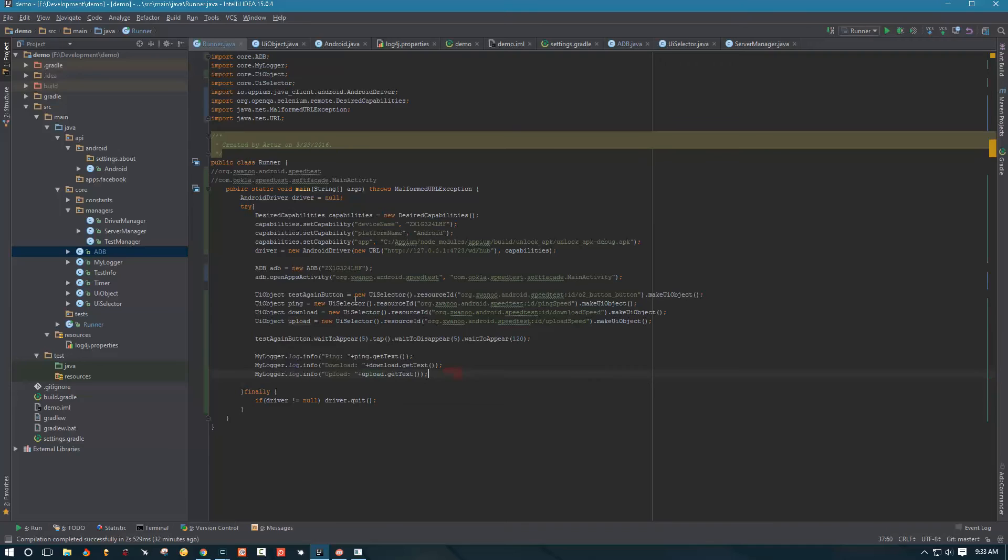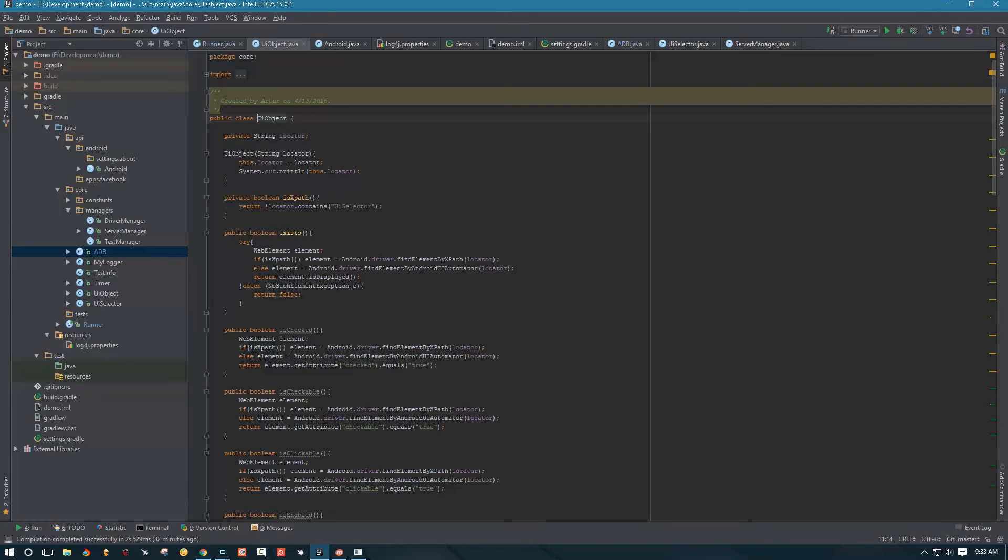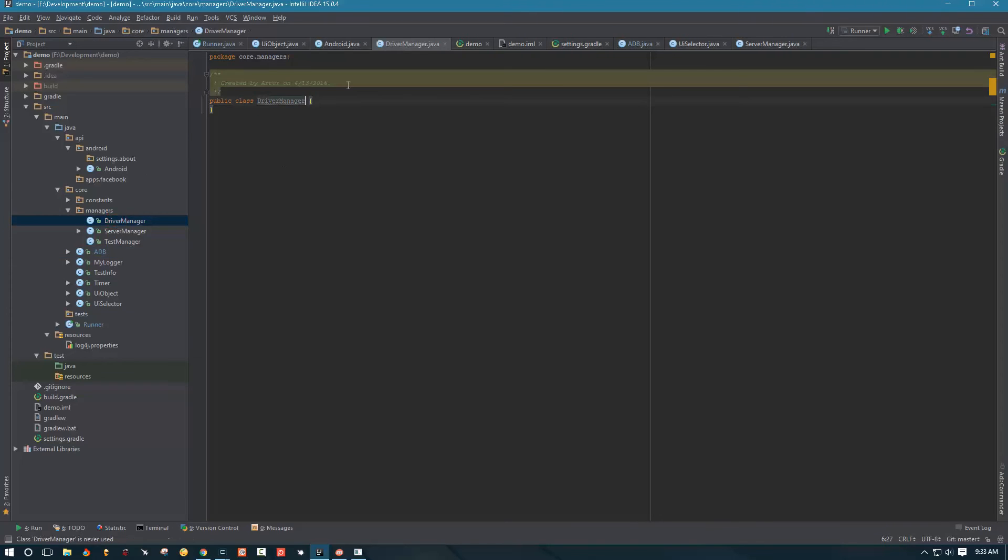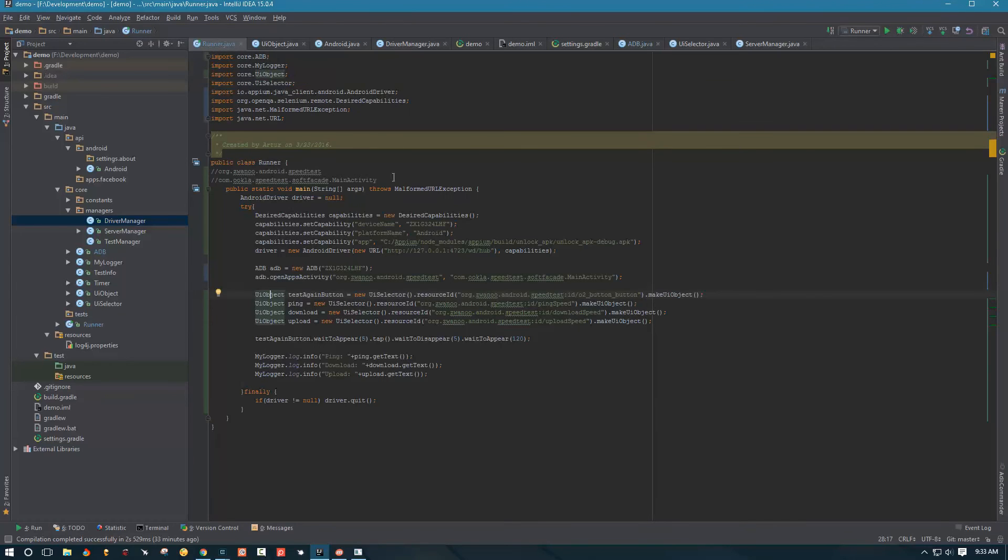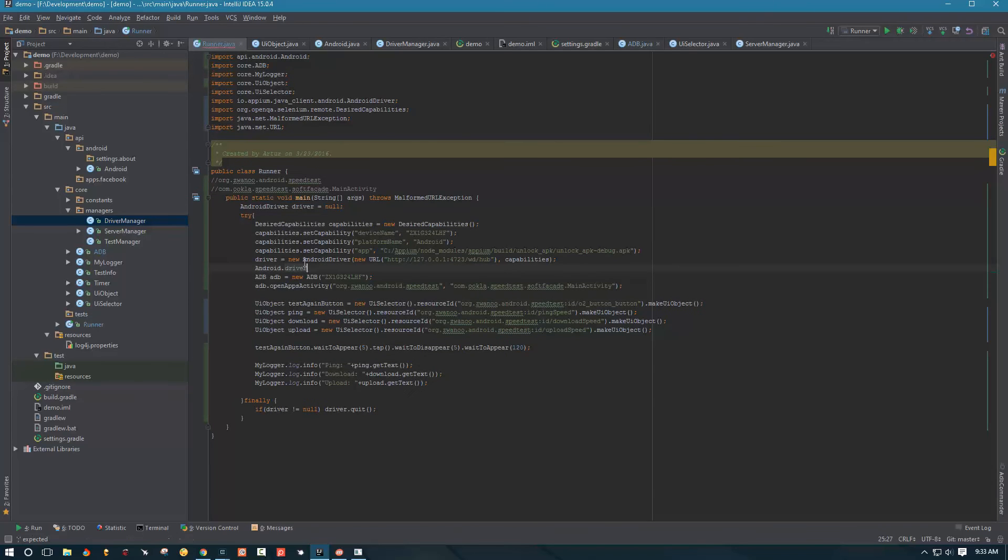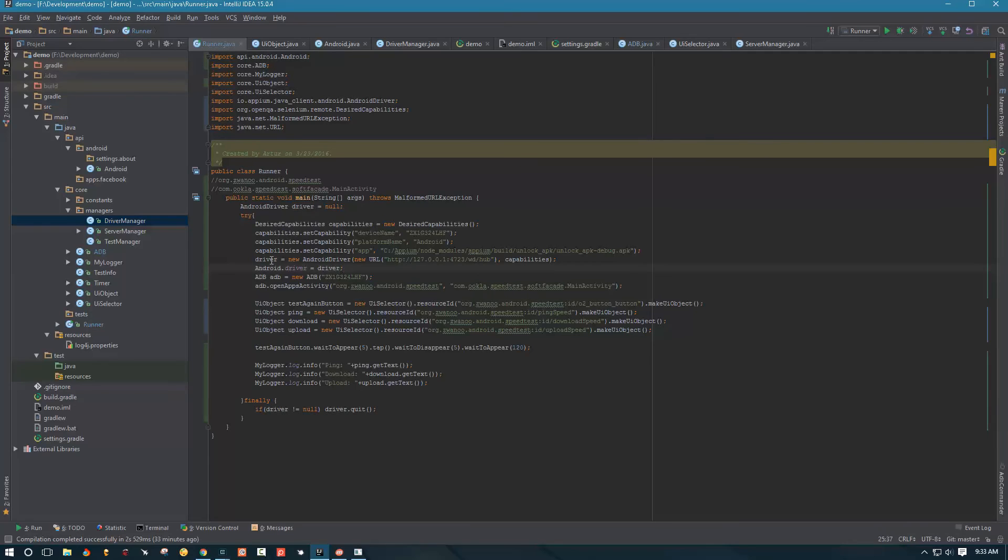So we can't actually run this script yet because remember that our UI object class, if you go to Android driver over here, it's not assigned anywhere yet. And basically we will assign Android driver with our driver manager, but our driver manager is not yet implemented. So instead, what we're going to do for the purpose of this video, we're going to go back to our runner main method. And we're going to manually assign Android driver. And we're going to assign the driver that we have created over here to our Android driver. So it's not null. Okay. Good.